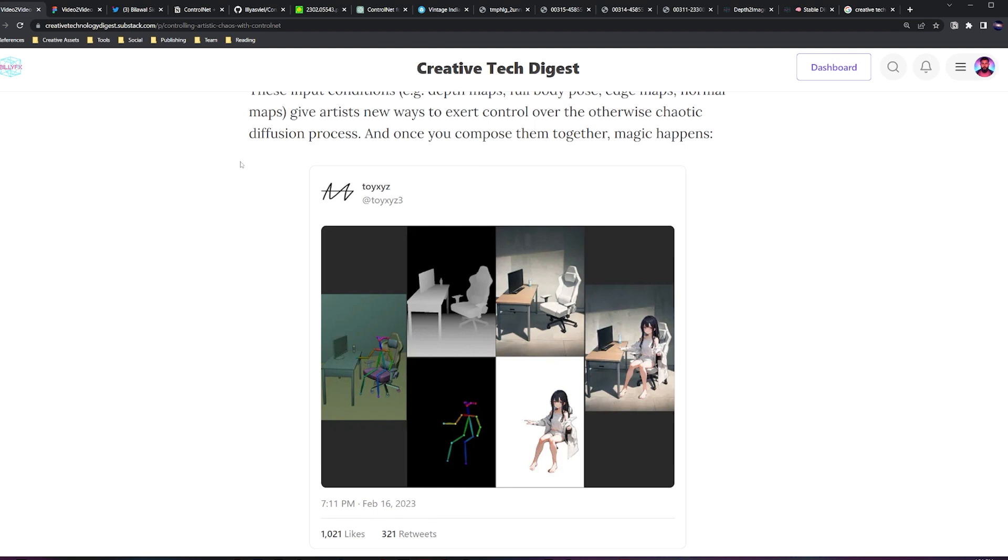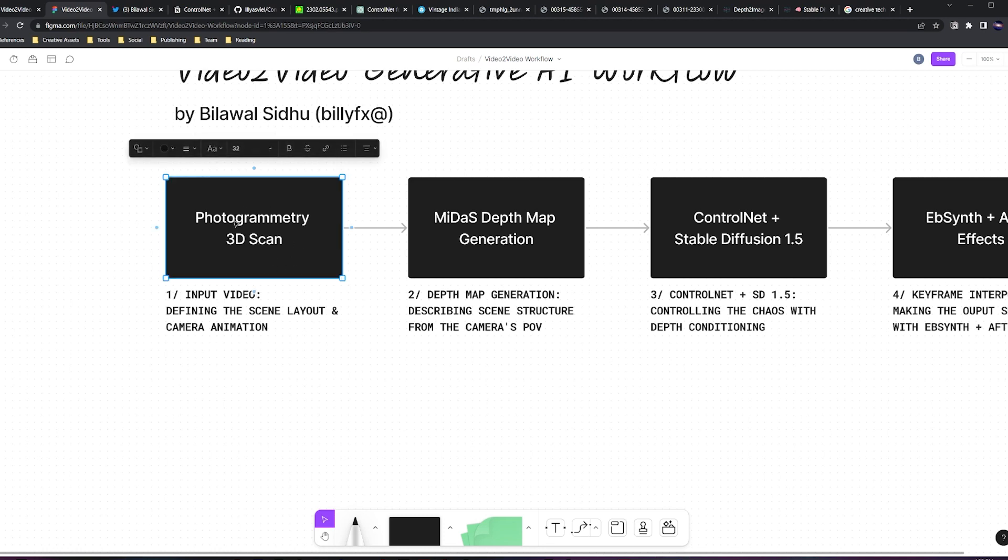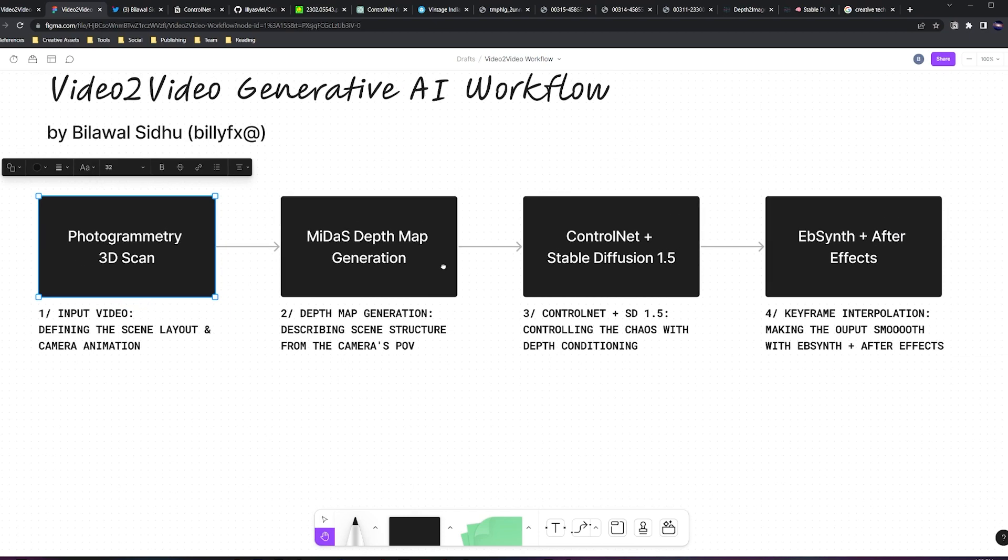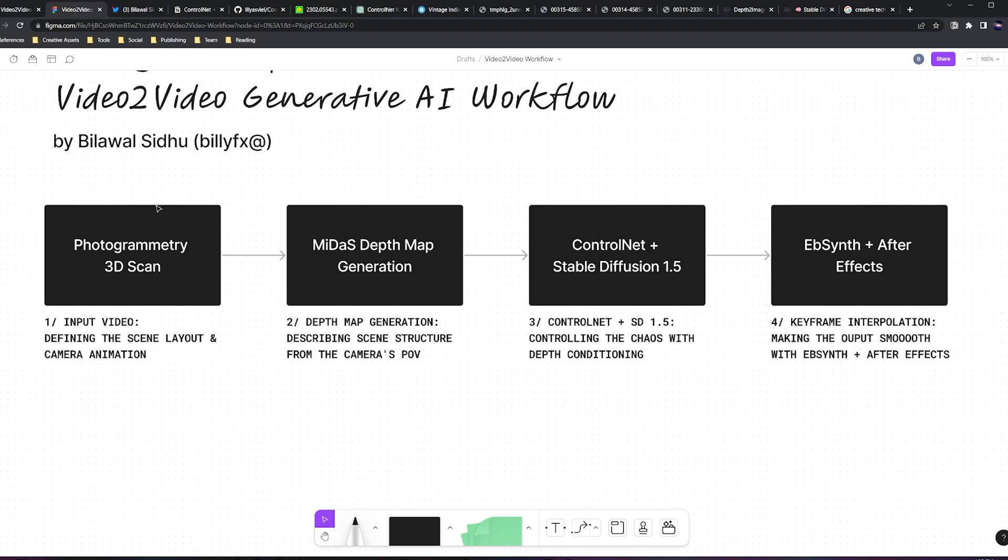And that's exactly what I did. First step is creating an input video from video-to-video. In my case, I ended up using a photogrammetry 3D scan. I screen recorded something, then I created a depth map from it. Then you run it through ControlNet and Stable Diffusion, controlling the chaos if you will. And finally, we're going to generate a bunch of keyframes and learn how to interpolate between those things using a tool called EbSynth.